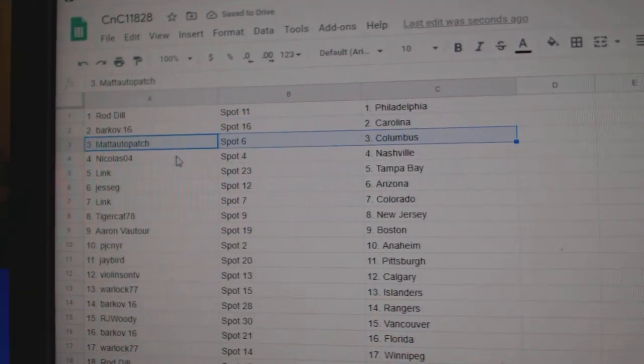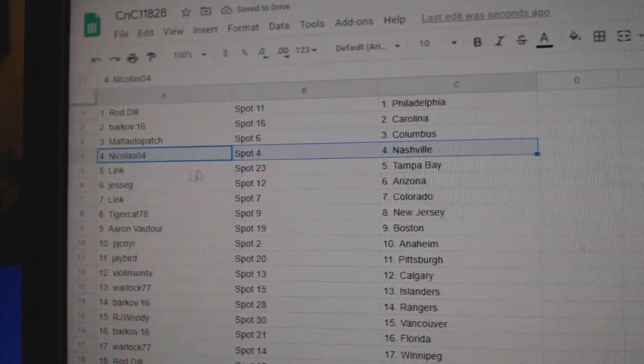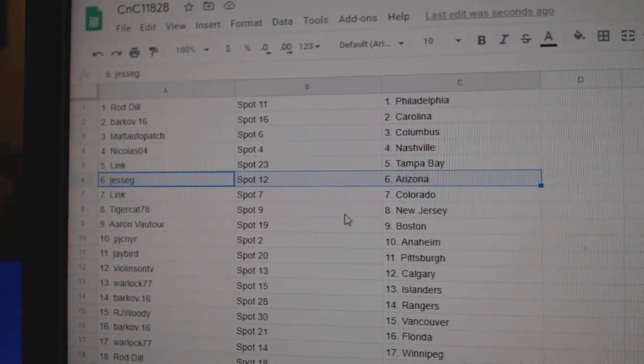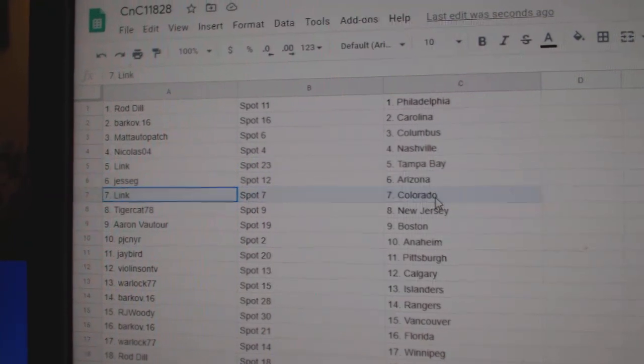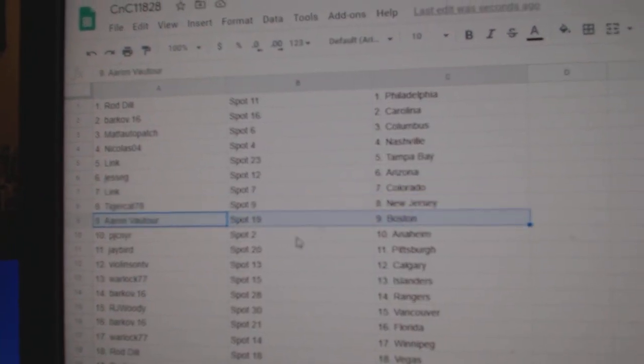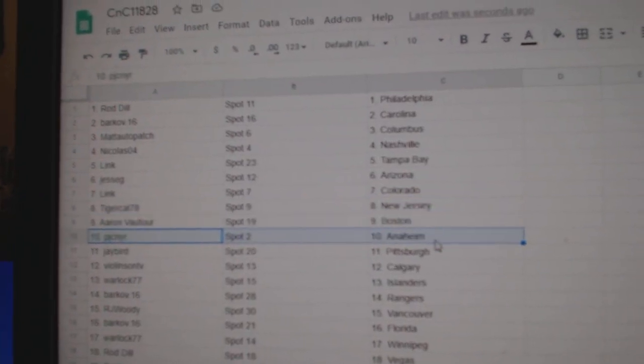Barkoff, Carolina. Matt's got Columbus. Nicholas, Nashville. Link's got Tampa. Jesse G, Arizona. Link, Colorado. Tiger, New Jersey. Aaron, Boston.